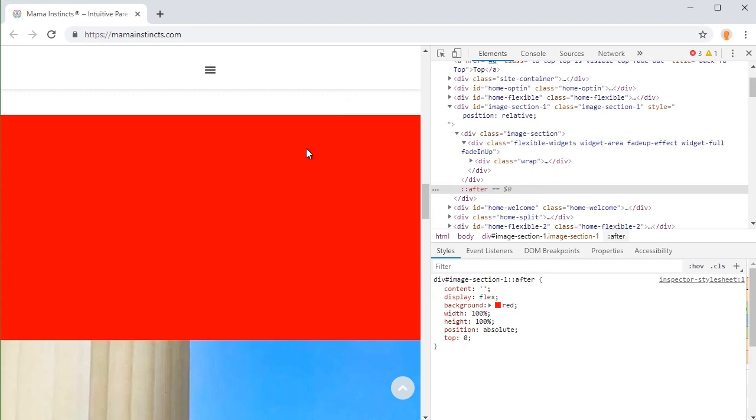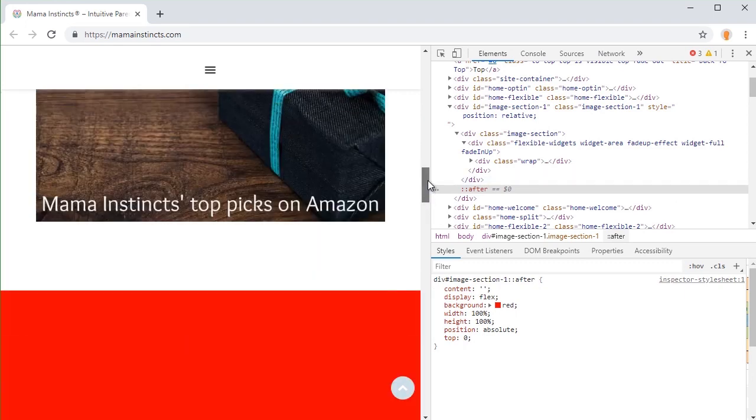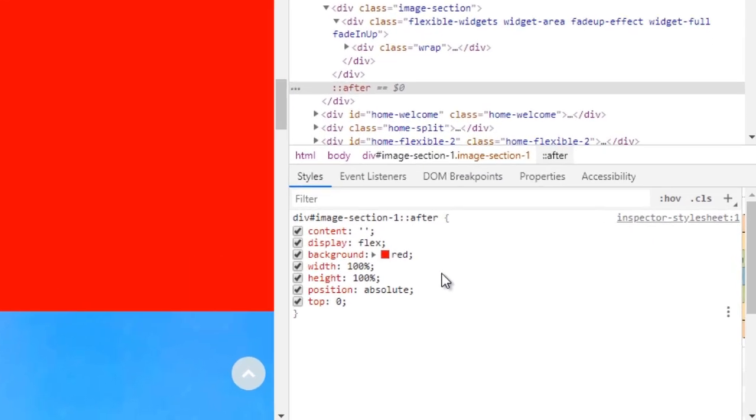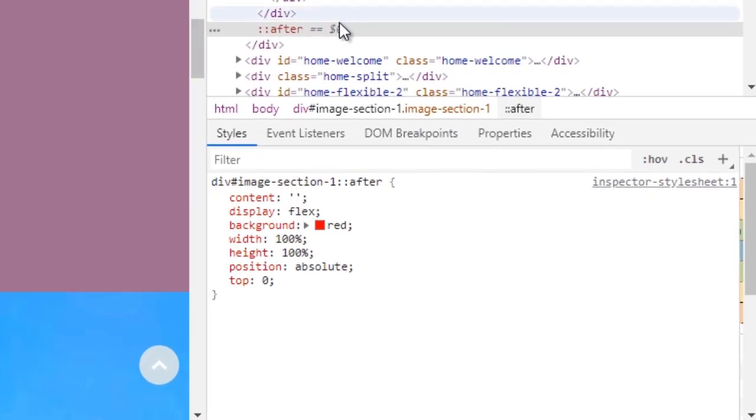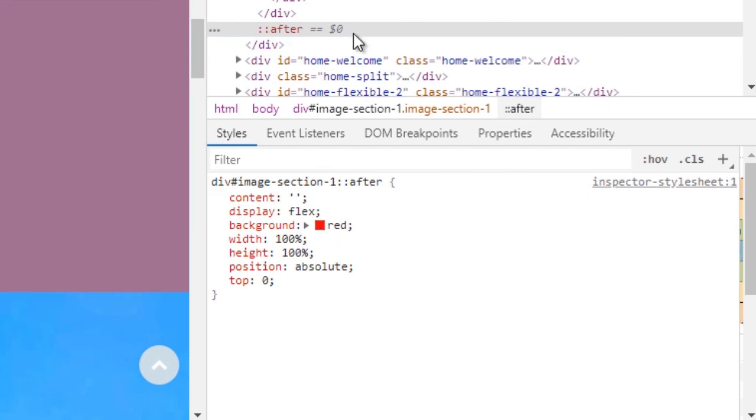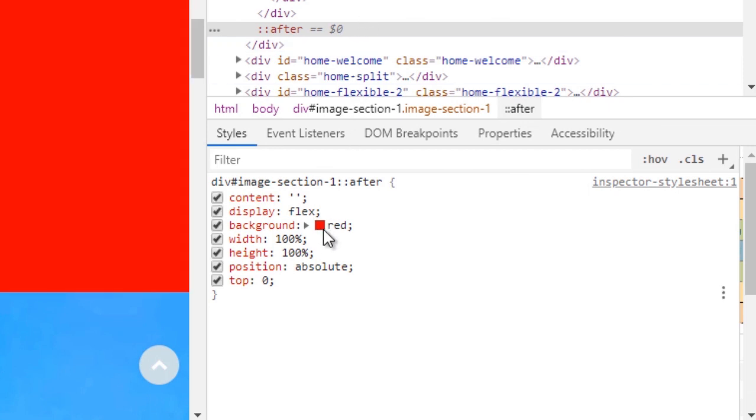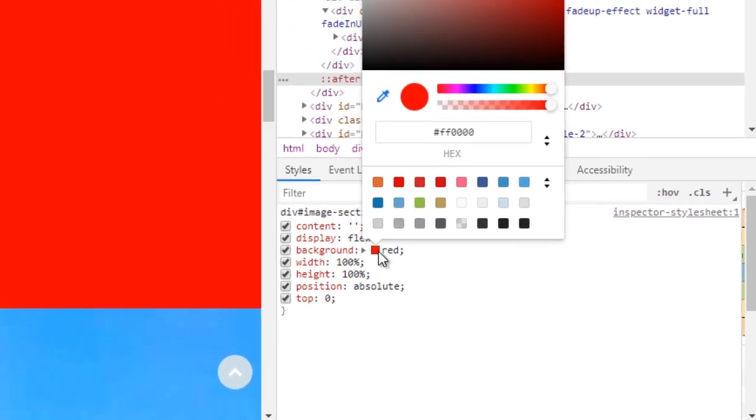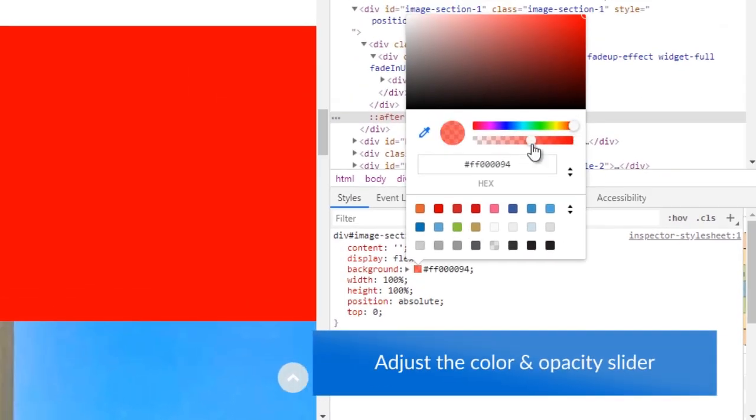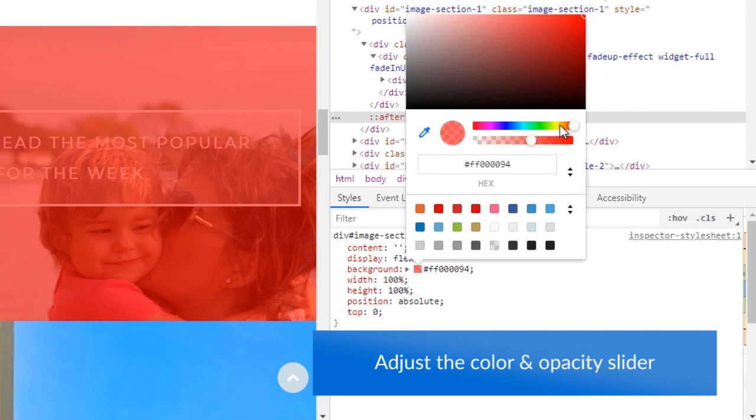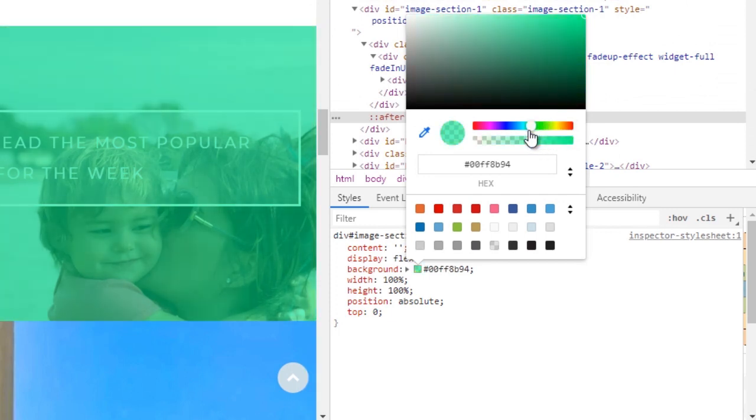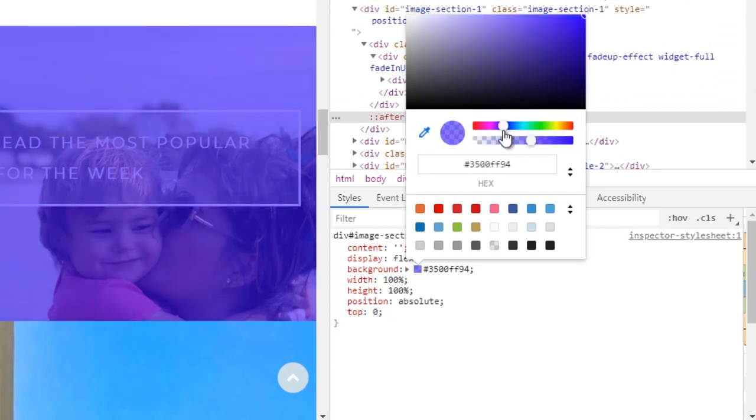So as you can see it covers all the section. So that just means we are on top of the layer to change the color. Just click on the value, the color picker, and we can change the color.